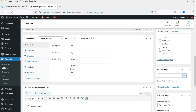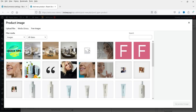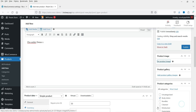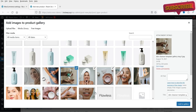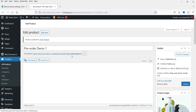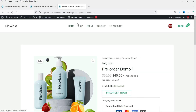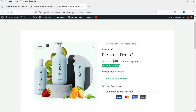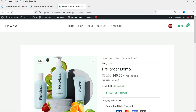Now I'm going to select a category for this product and select a product image. Let me select one of the product images and set the product image. Let's add the gallery images as well. Let's publish it and see how this looks. I'm going to open the product — this is the name, the pricing, and the short description. It shows Available in Stock: 20 in stock.